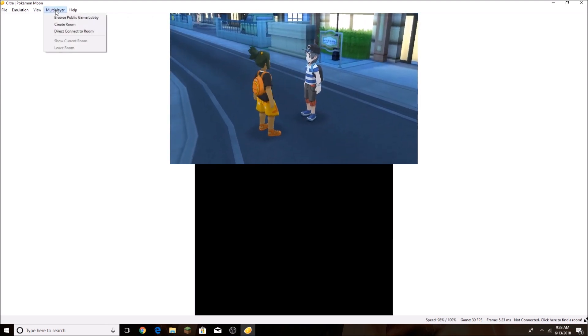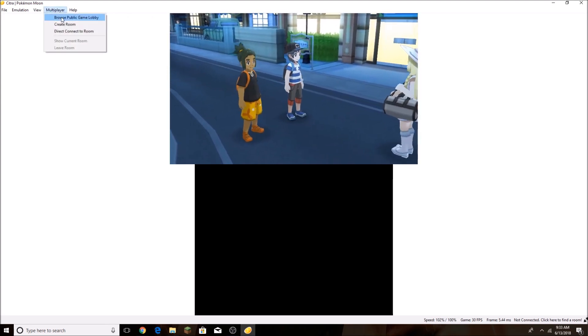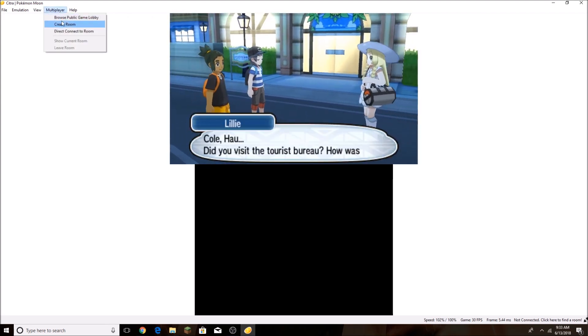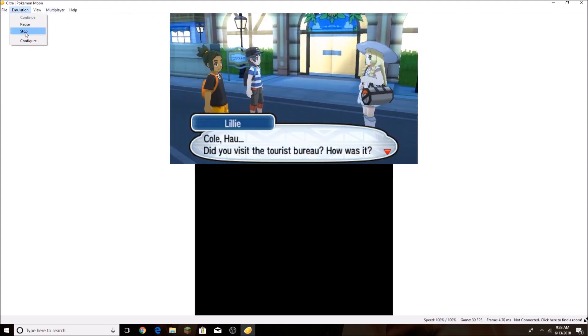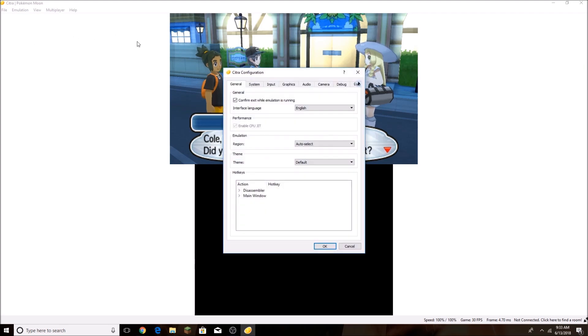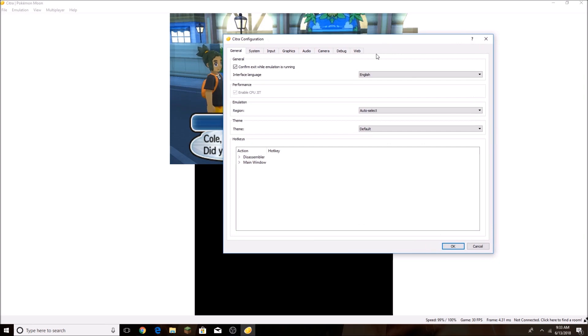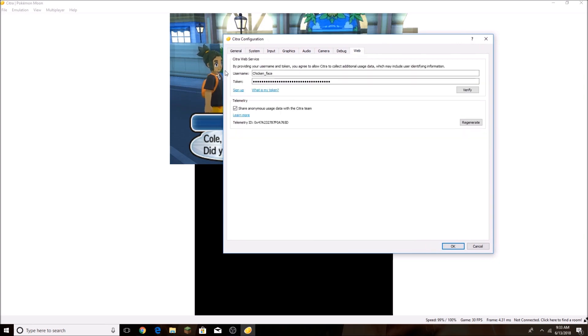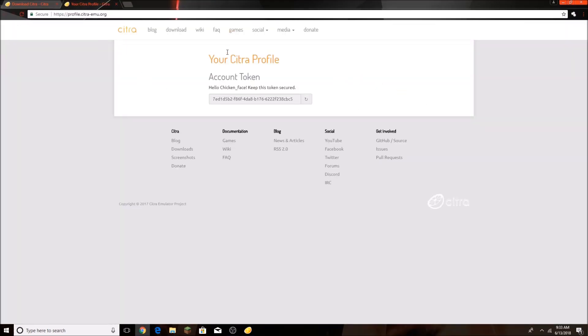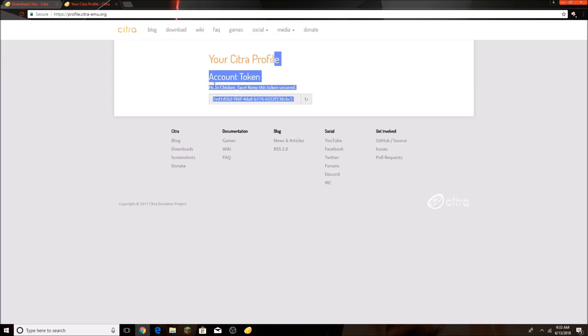You're going to go to Multiplayer. You're going to go to Emulation, Configure, expand this a bit, press Web, and you're going to click Sign Up. For me, I've already signed up.